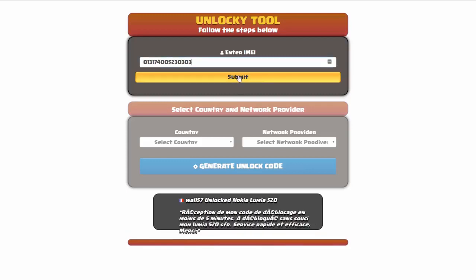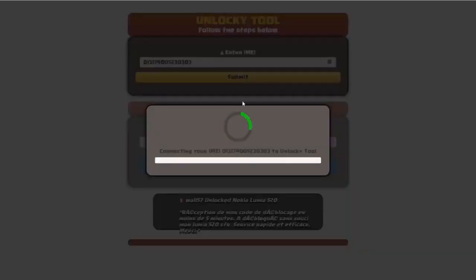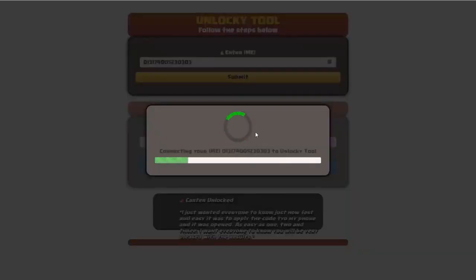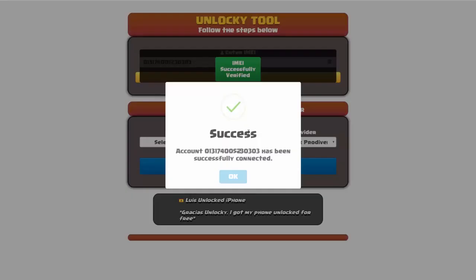So I'm going to go ahead and click on submit and now you can see it's going to authorize that IMEI number here. It's going to verify it, and then you should receive a message here that will say success.